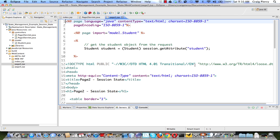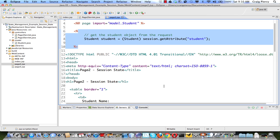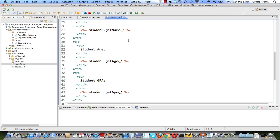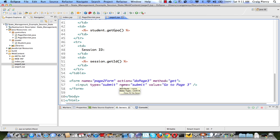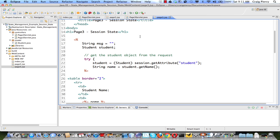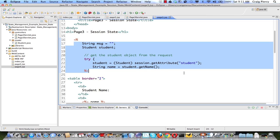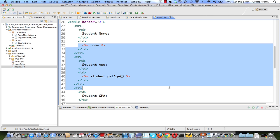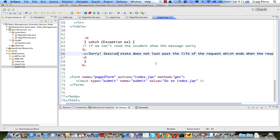Page2.jsp will get any data necessary from the session and display it in a table. There will also be a form with a button to go to the page3 servlet. Page3 servlet will simply pass execution on to page3.jsp — no new data is sent with the request, nor is any new data created in the doGet method. In the view we attempt to see if the data is available. If it is, we show it as a table; if not, we create a message that says the session state does not last past the life of the session.